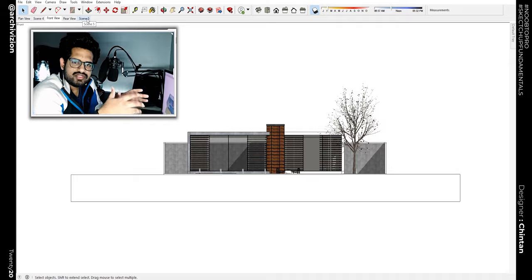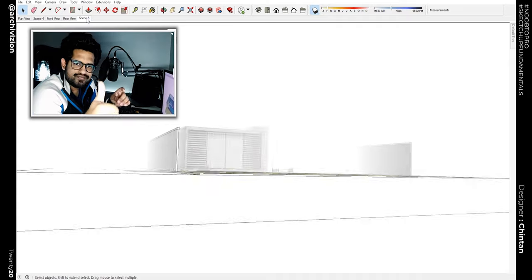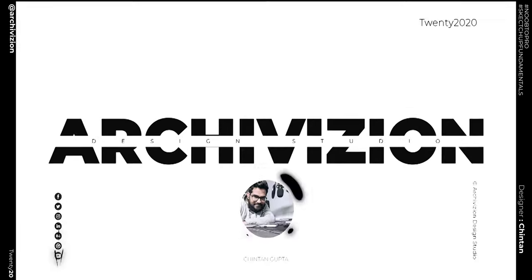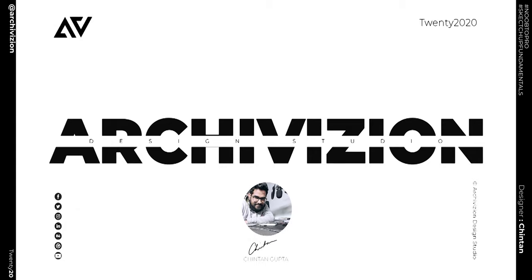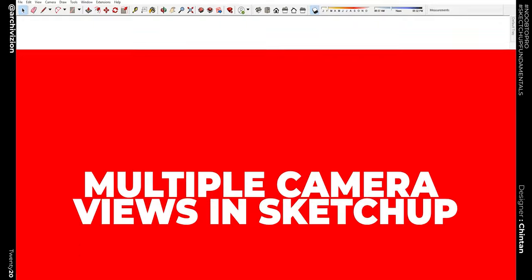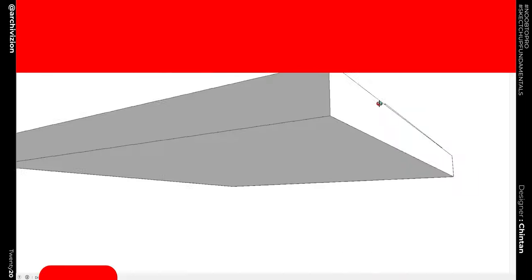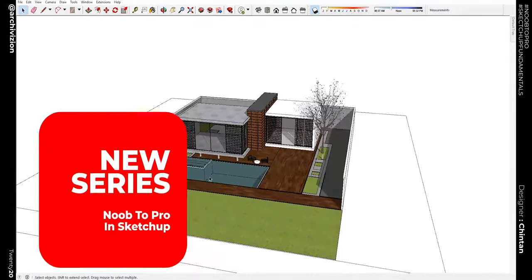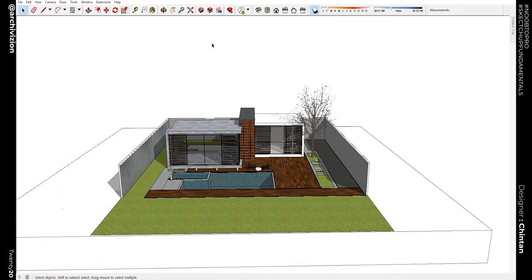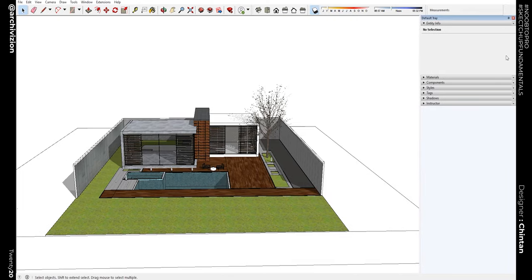So let's hop inside of SketchUp and let's take this model again for example. Basically this is your default tray and you can click over here to pin this on the right side. Now it is pinned and it won't go back in.